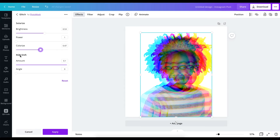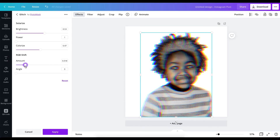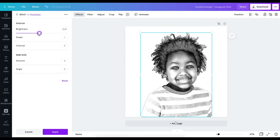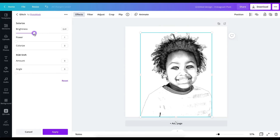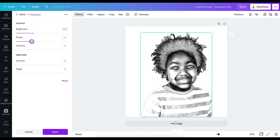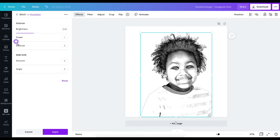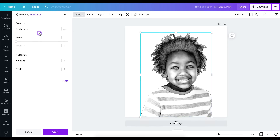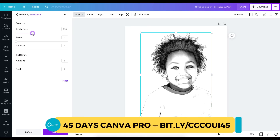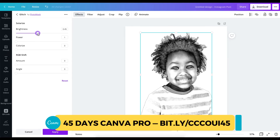Then you've got the RGB section — RGB stands for Red, Green, and Blue — so this is a red, green, and blue shift. We're going to take the amount and push it to zero. Then we're going to take colorize back as well. For brightness, we're going to reduce it a little bit, and we don't need to raise the power because if you take the power up it's going to make the photo look more like an inverted photo — we don't want that. We just want it to look natural like this.